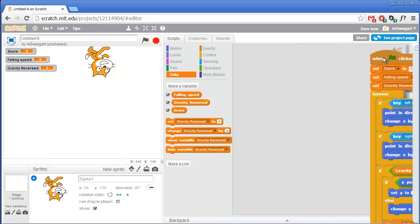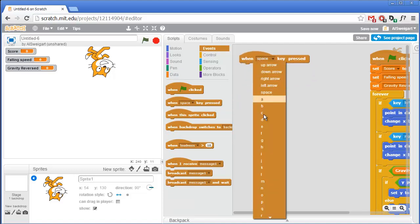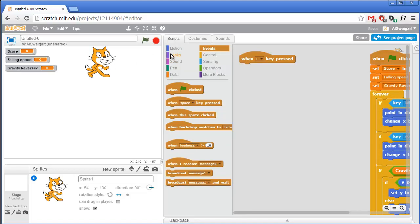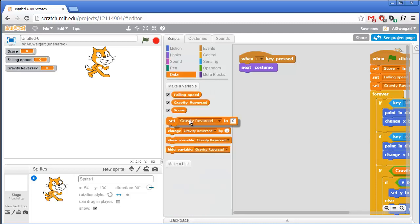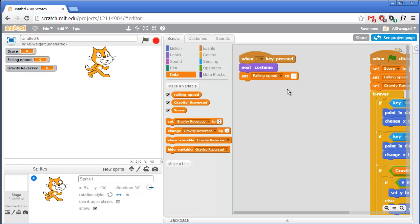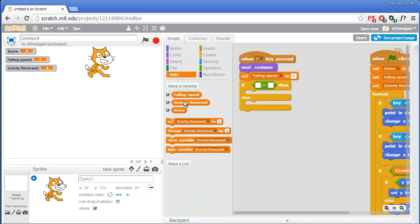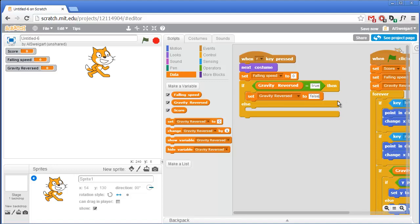We'll also need some code that lets the player hit the R key to reverse gravity. In the brown events section, grab the When Key Pressed block and change it from space to R. Then we want to switch costumes from right-side-up to upside-down, or vice versa — go to the Looks category and grab the Next Costume block. Either way, we're going to want to reset Falling Speed back to 0. Then if Gravity Reversed is false, we want to set it to true; otherwise, we want to set it to false. Go to the orange control section, grab an if-else block, and check if Gravity Reversed is equal to true — if so, set it to false; otherwise, set it to true.